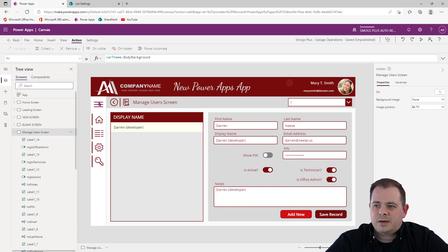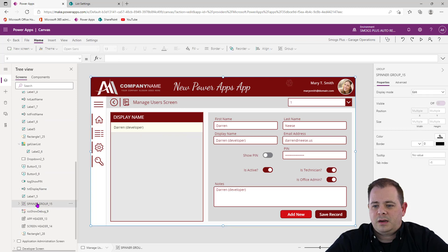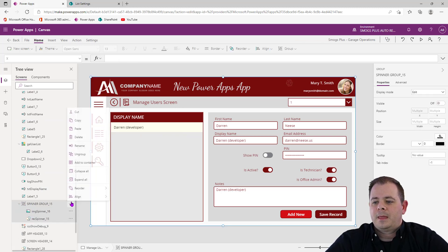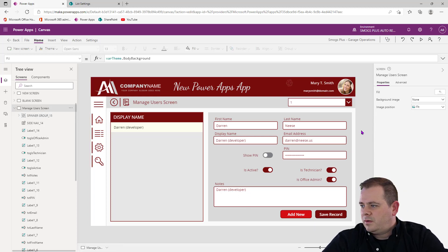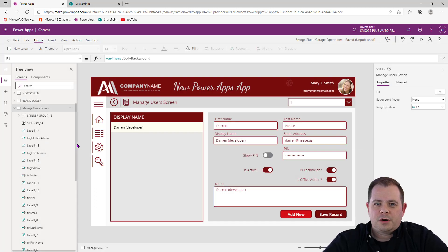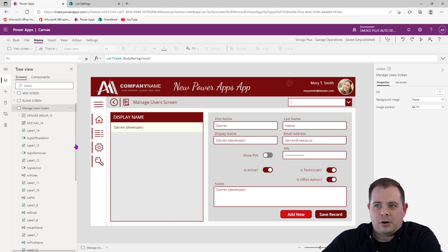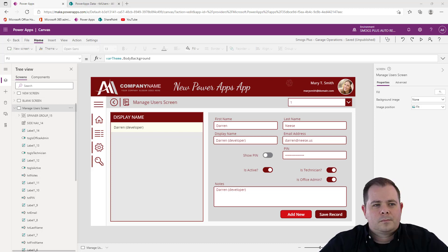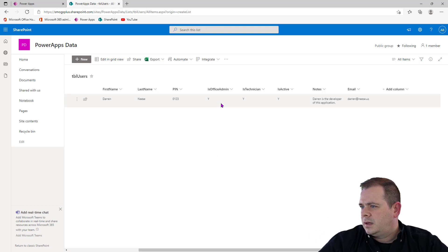Something I noticed is my spinner isn't appearing on top. So I'll make sure the menu is always on top first, then find my spinner and move it to the very top. Now I'll hit Control S to save. Let's go over to SharePoint and make sure the record has been saved there with all the expected data points. We have Darren Developer, Darren Neese, the PIN, he's an office admin, he's a technician, he's active, there are notes, and there's the email address. Looks good.